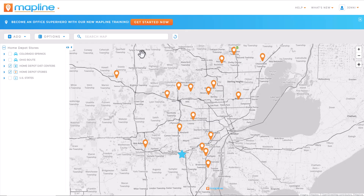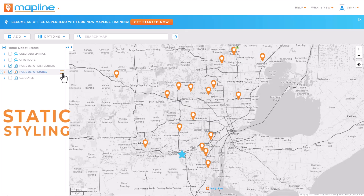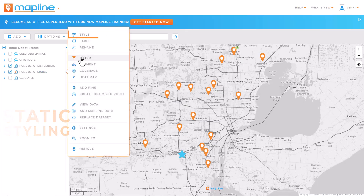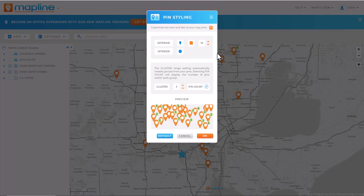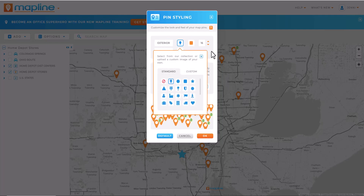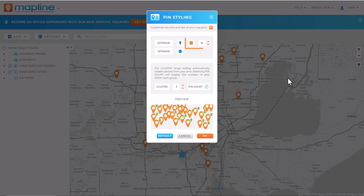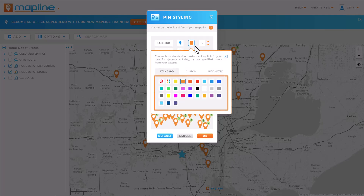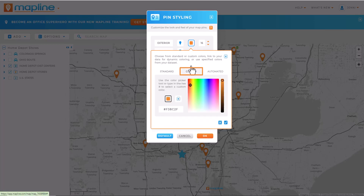Here's how to style your pins in Mapline. In your map sidebar, click your pin layer and select style. First, determine your interior and exterior shape, your pin size, and color. Use the color presets or click the custom tab to use your own custom colors.